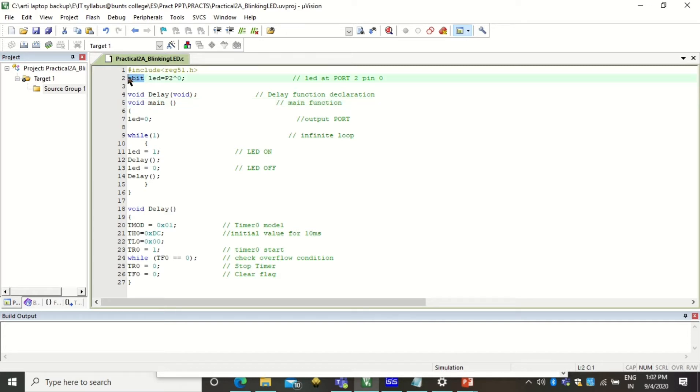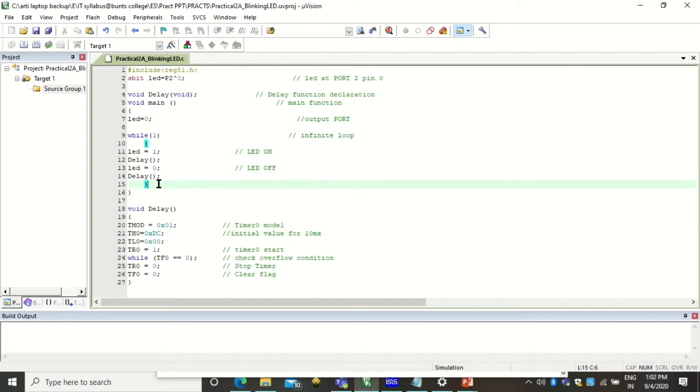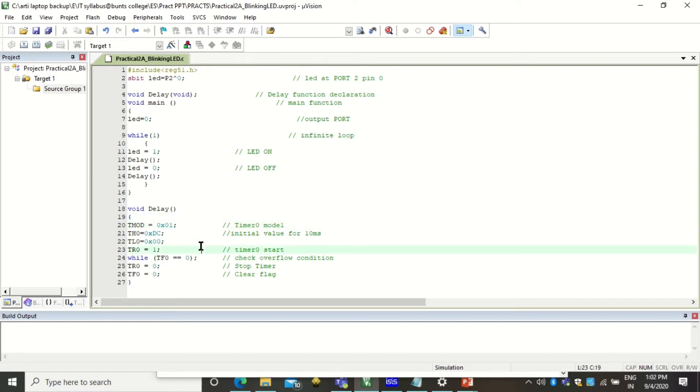So you see that the keywords are highlighted with different intensity of color. This S bit is also a keyword. This include is also a keyword. So it is interpreted rightly. You will also see that these curly braces, matching curly braces can be also seen. And in this way your program can be corrected if there are going to be any typographical errors.